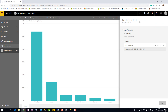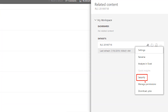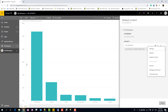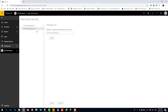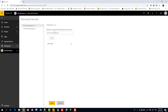To share the report with others and set security, go to the dataset. You can access it from your workspace or use 'View Related' to find the associated dataset. Click the three dots on the dataset and choose Security. You'll see the two roles you created. You can add users by individual email address, or preferably use Office 365 groups — groups make it easier to manage membership without returning to this page every time.